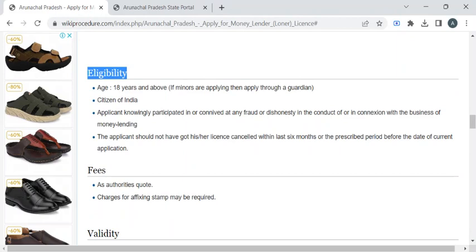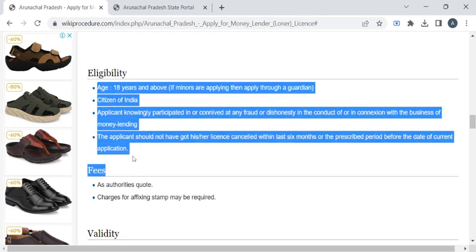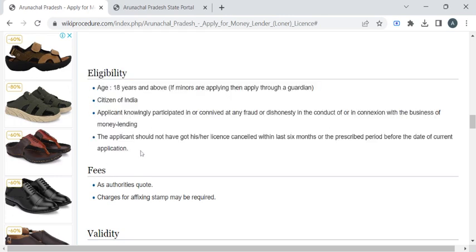The applicant should have a valid identity card and should not participate in any discrimination or have any criminal records. He or she should not have had their license cancelled within the last six months. These are all the eligibility criteria for applying this license. Please check these before applying.